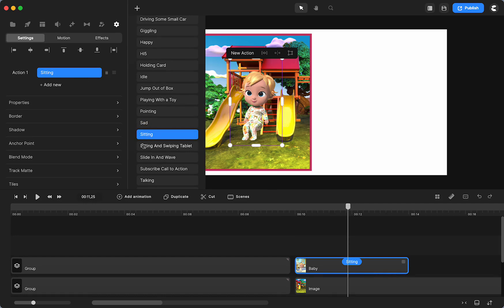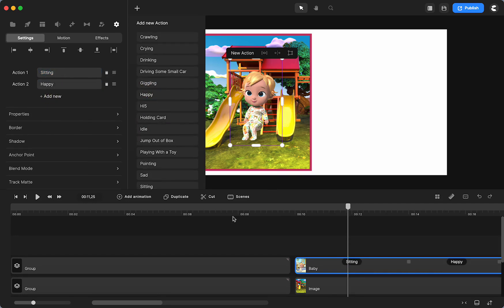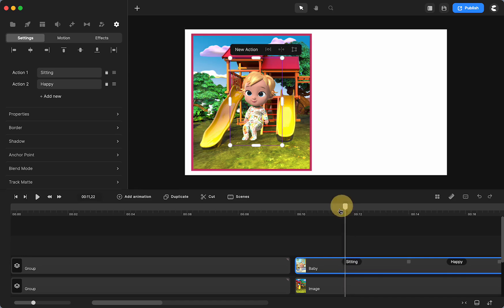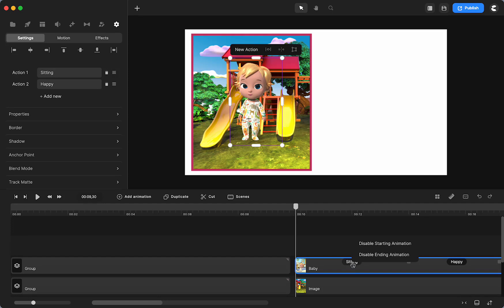I am going to use the sitting animation. And then I'm going to have happy. Those were the two that I did. I am going to, because he starts in a standing position,